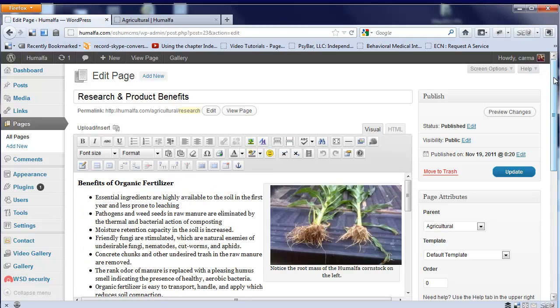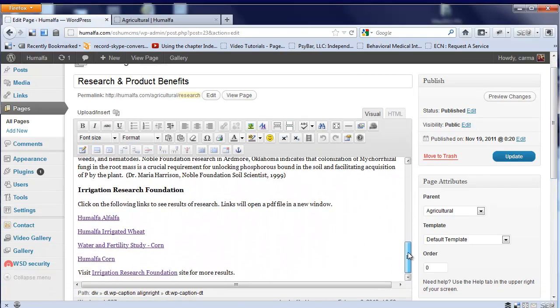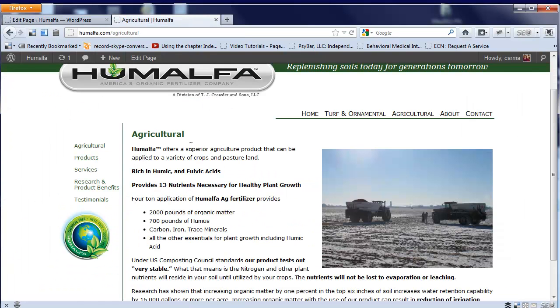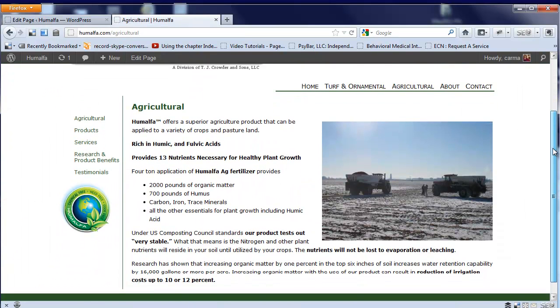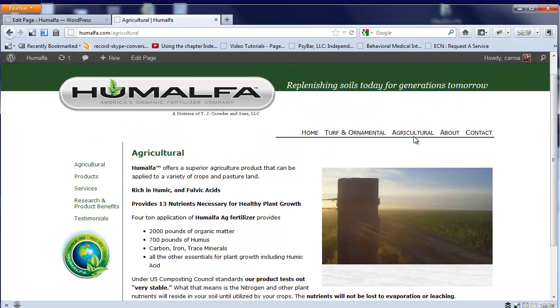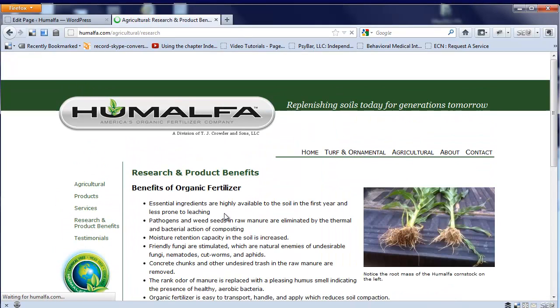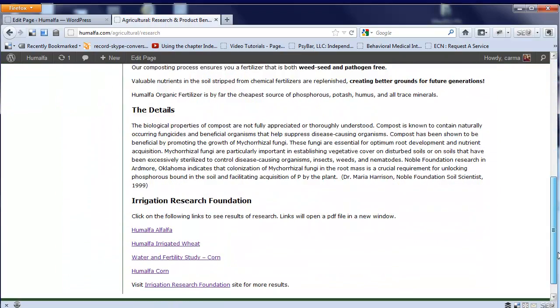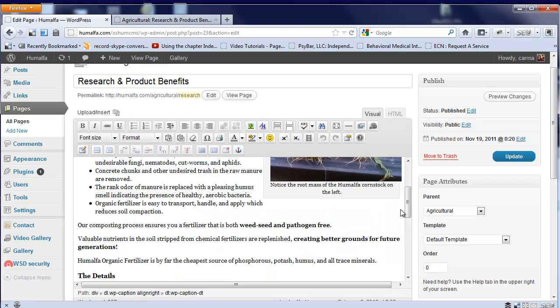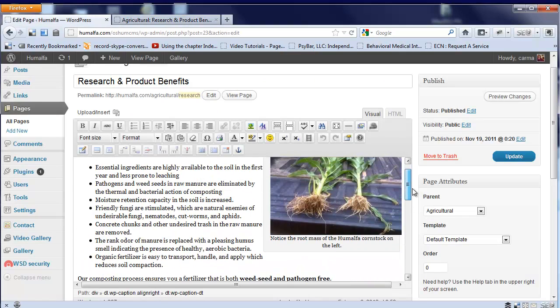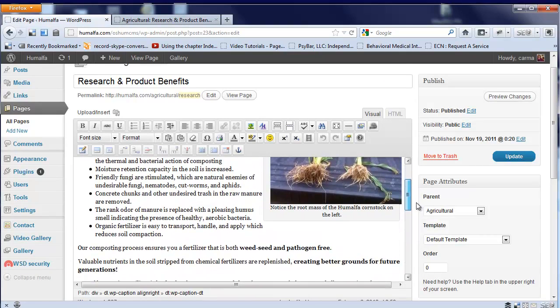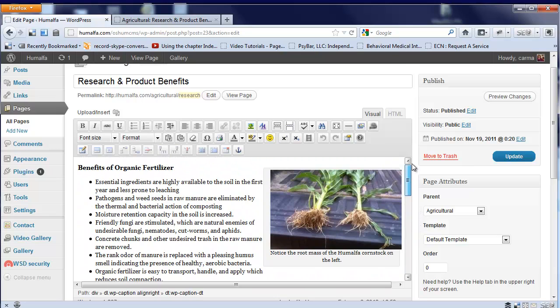This brings up, in editing mode, the content of that page. What we see here corresponds to the content. Let me jump to that particular page. The content we see here, Research and Product Benefits. So we see this area here, when we're inside the edit mode of WordPress. Now we can edit whatever we want inside the content area of that webpage.